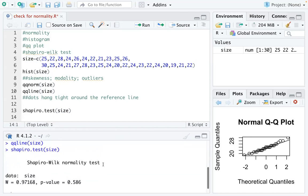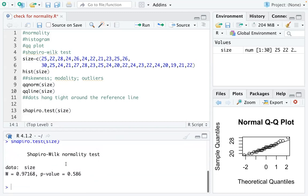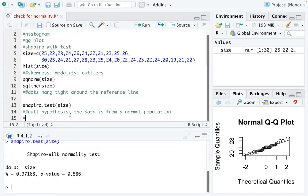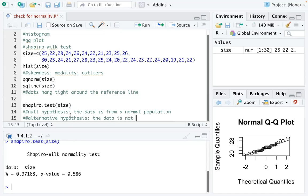So you can see the test result is very simple. It's a normality test. It is testing whether the data is from a normal distribution or not. So you can think of the null hypothesis is that the data is from a normal population. And the alternative hypothesis here is actually saying that the data is not from a normal distribution.